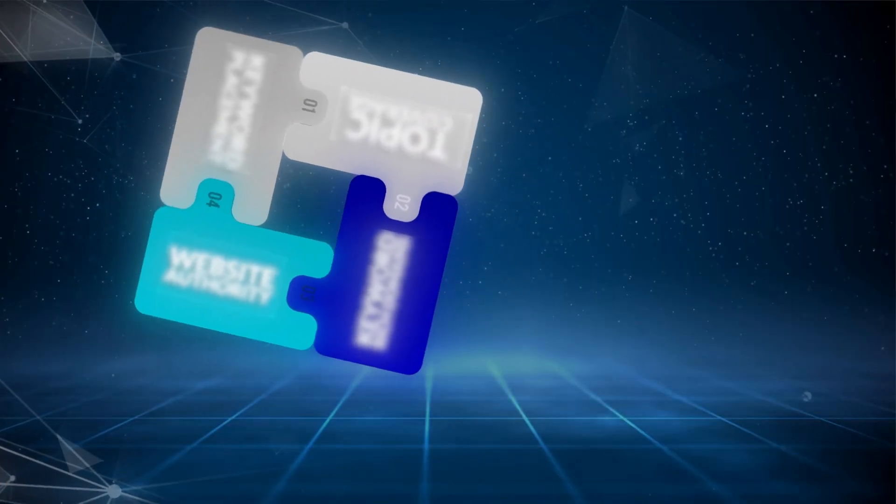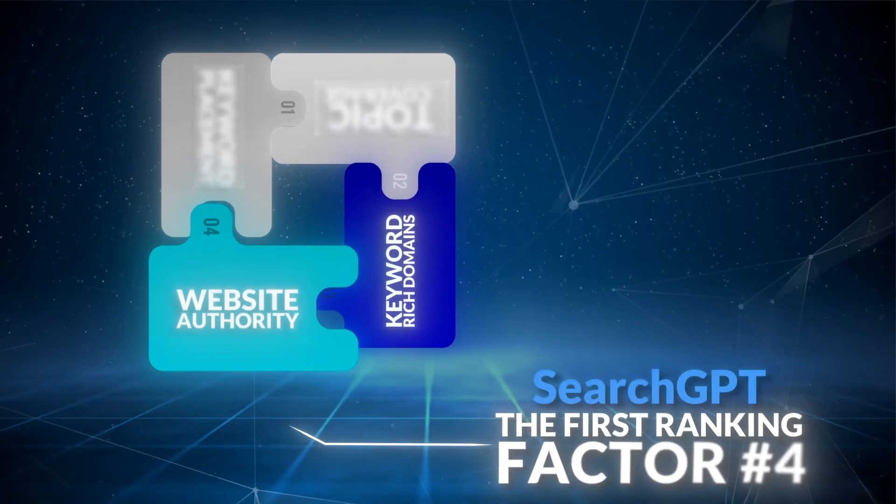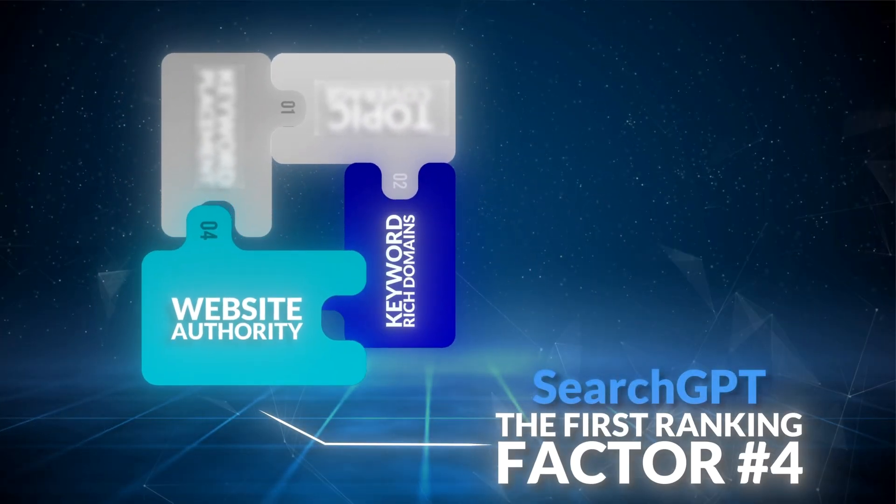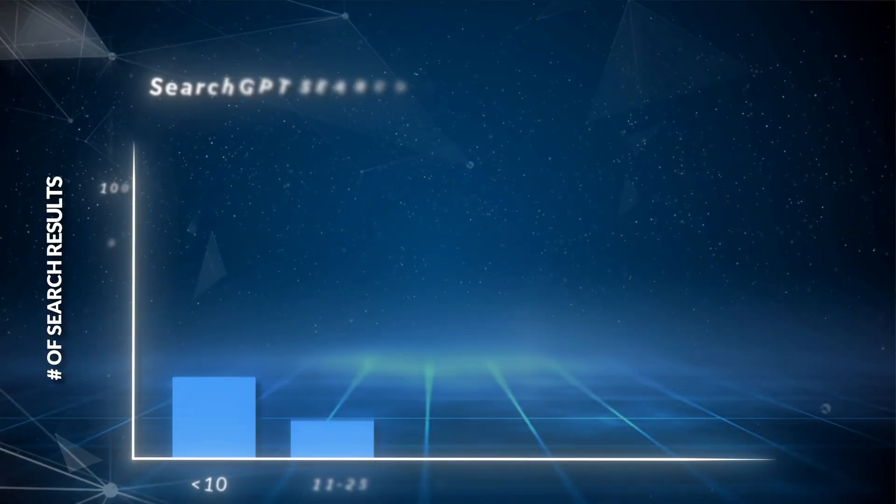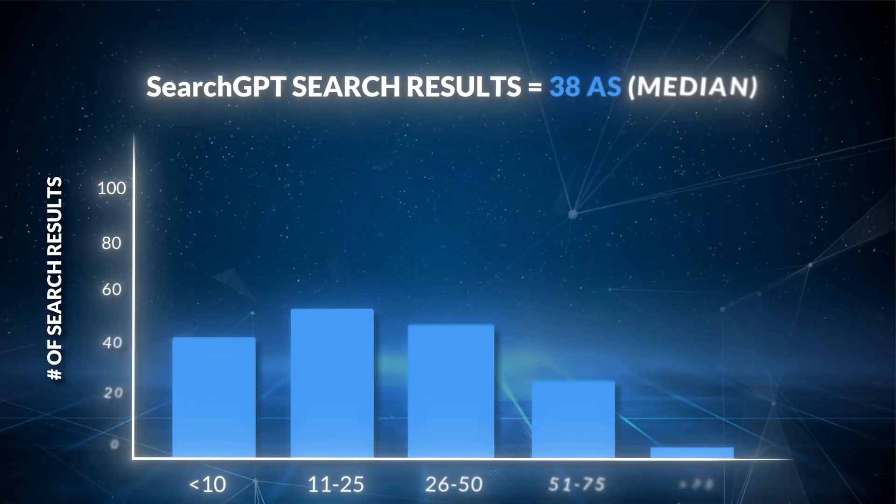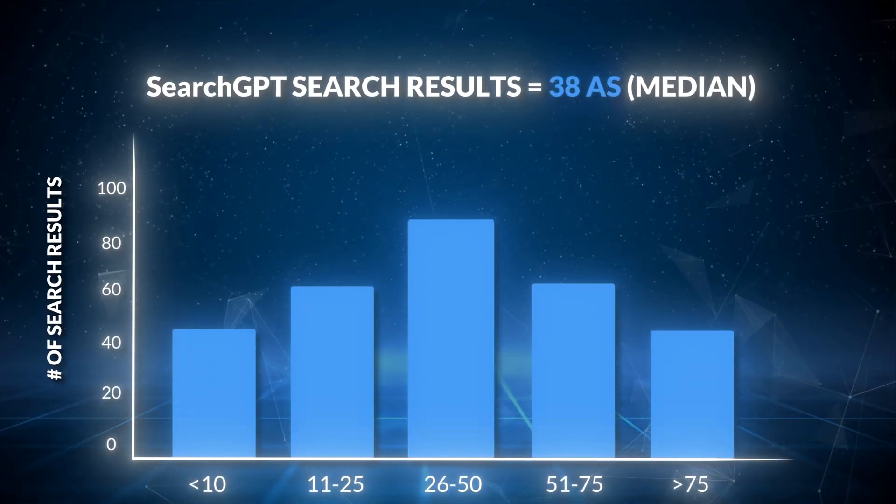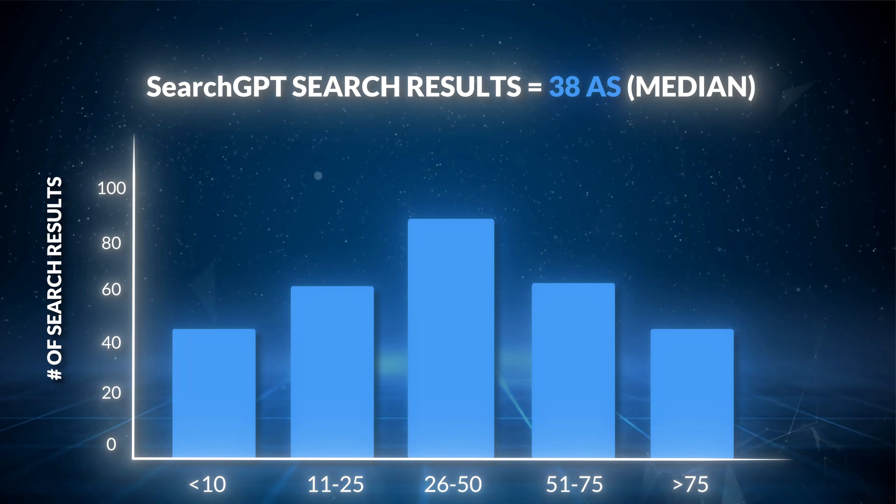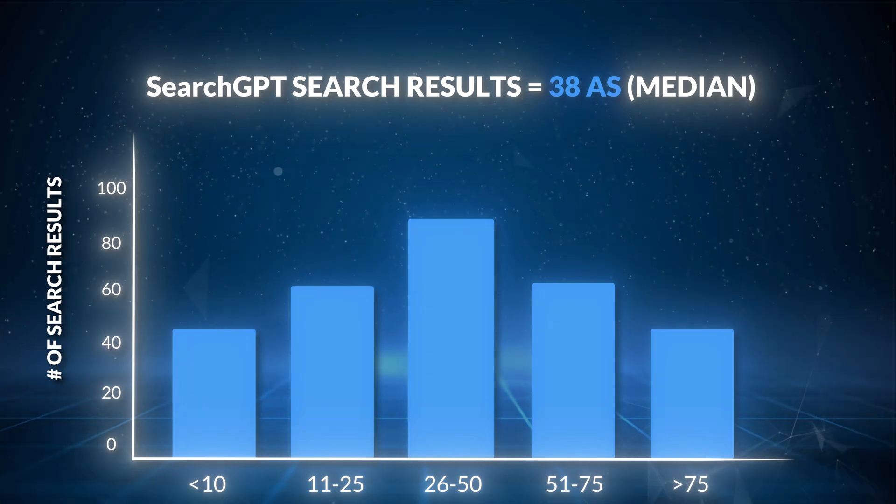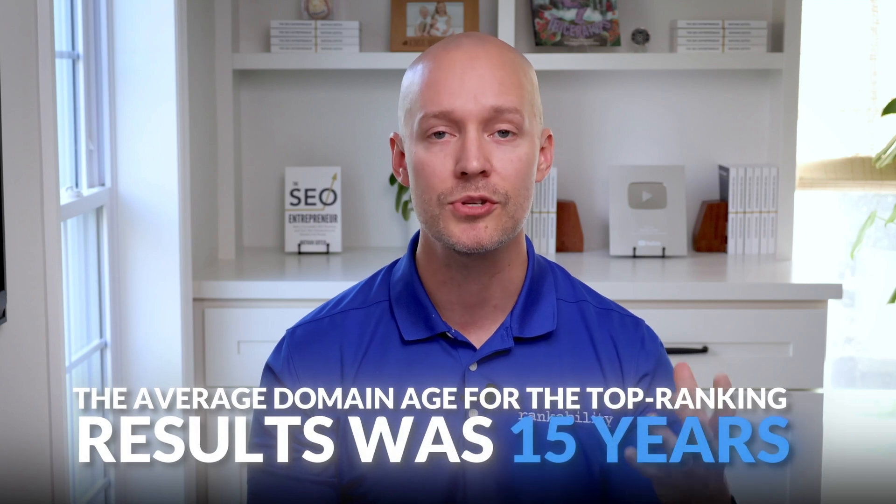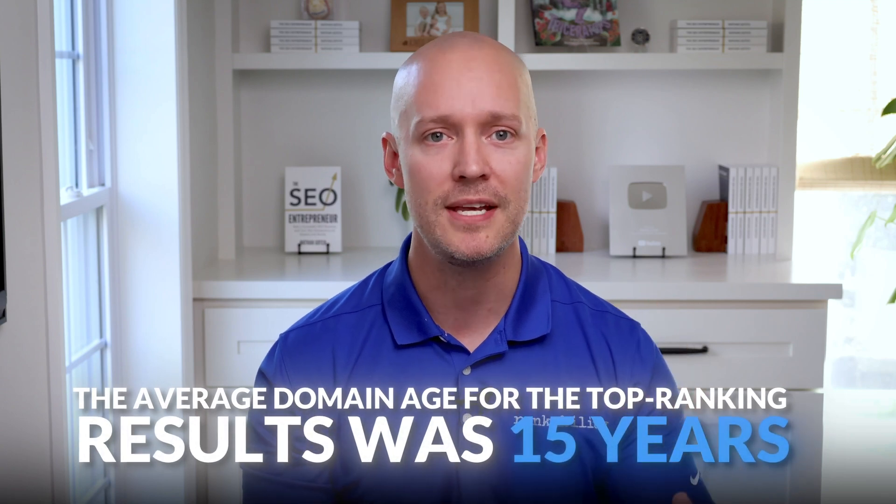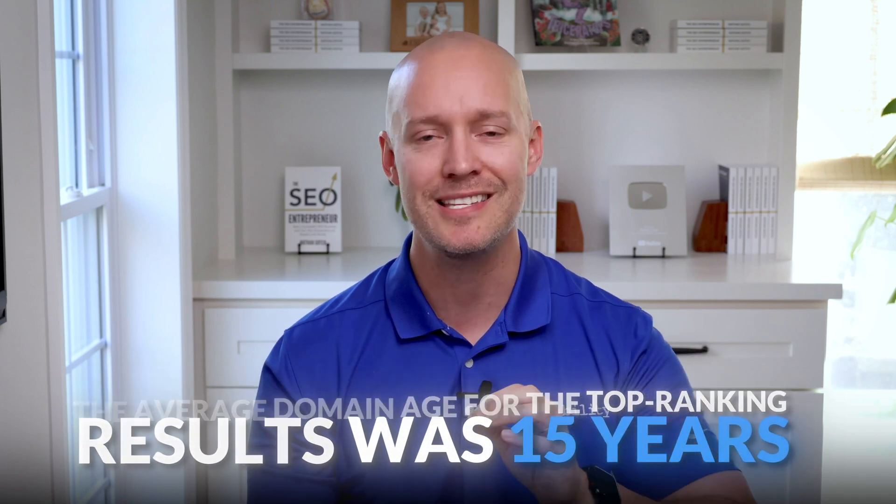Now for search GPT ranking factor number four, which is website authority. So the top ranking results in our study had a median authority score via SEMrush of 38 and had 74,000 backlinks. This makes sense because the average domain age for the top ranking results was 15 years. Now domain age isn't likely a ranking factor, but the longer you've been around, the more backlinks you'll likely accumulate.